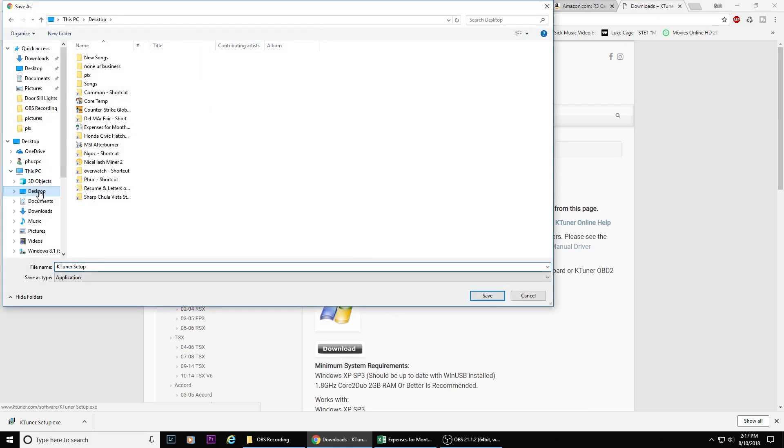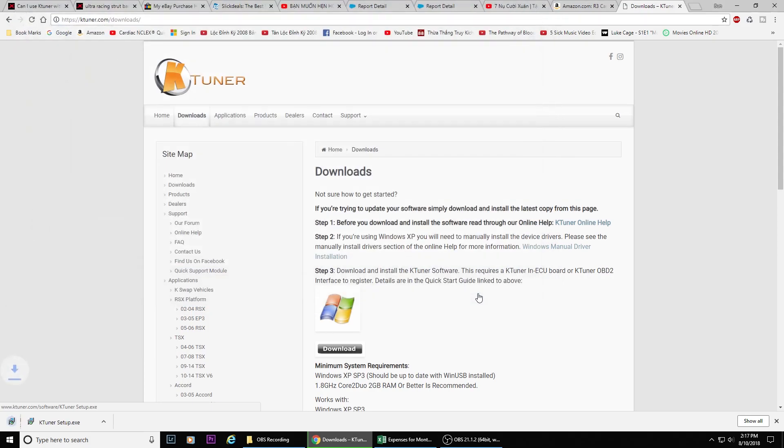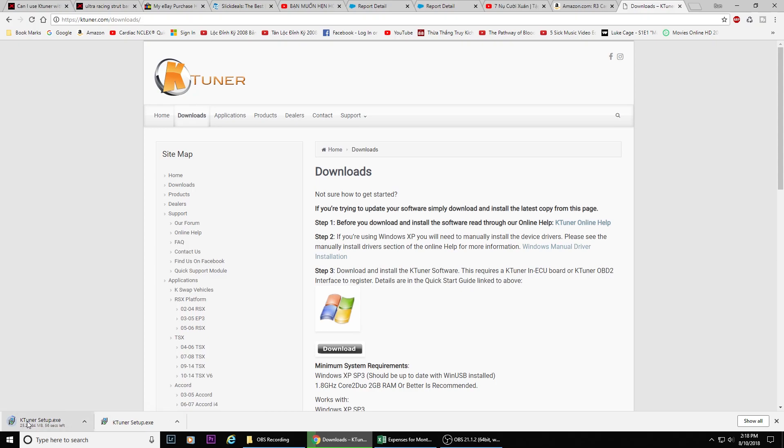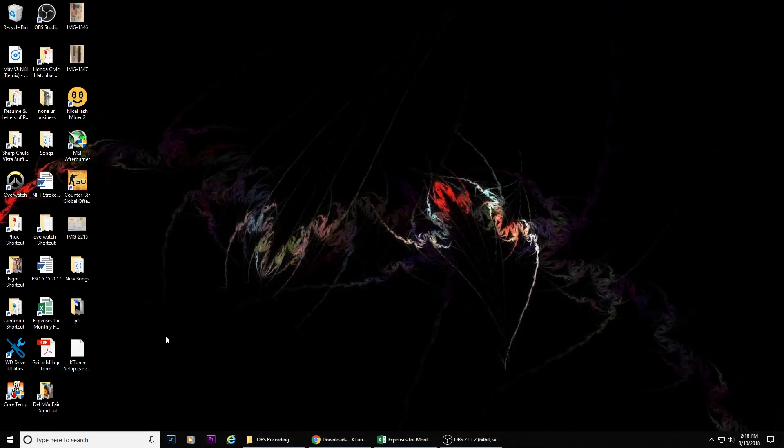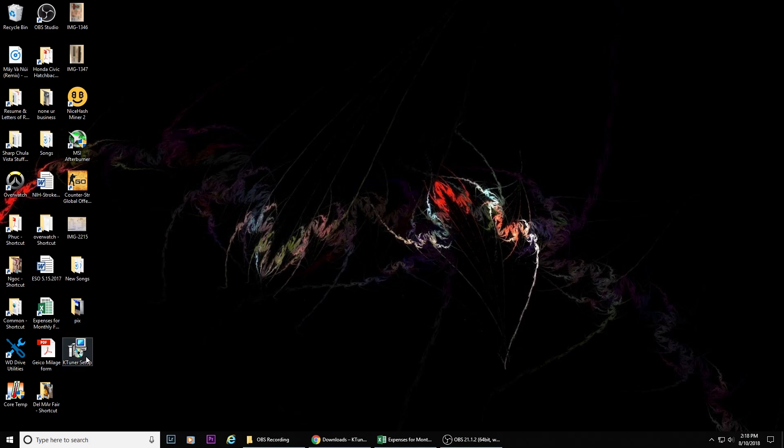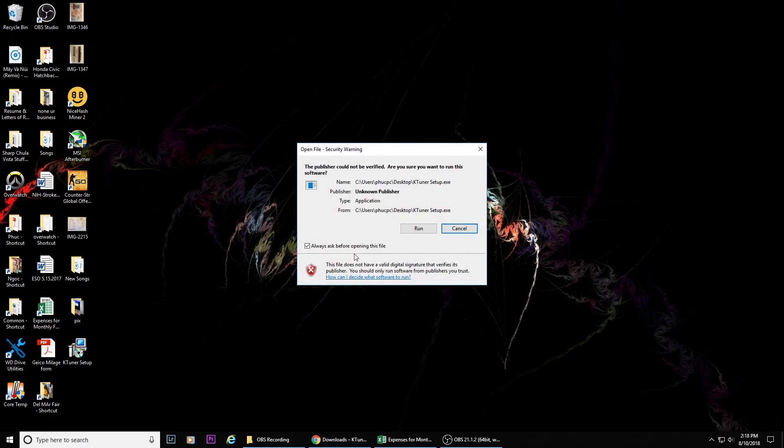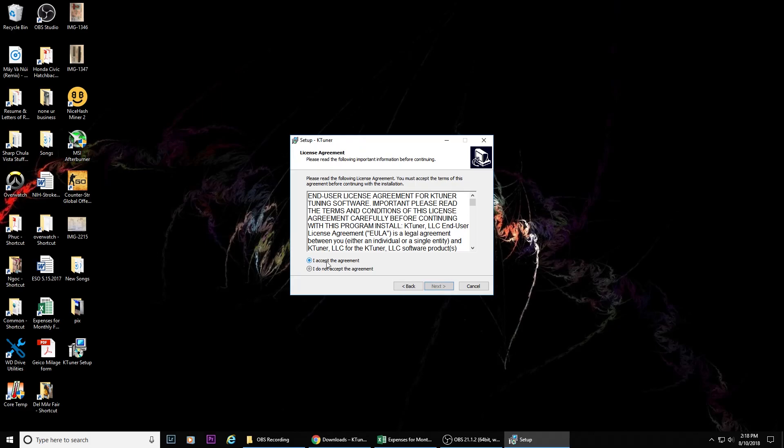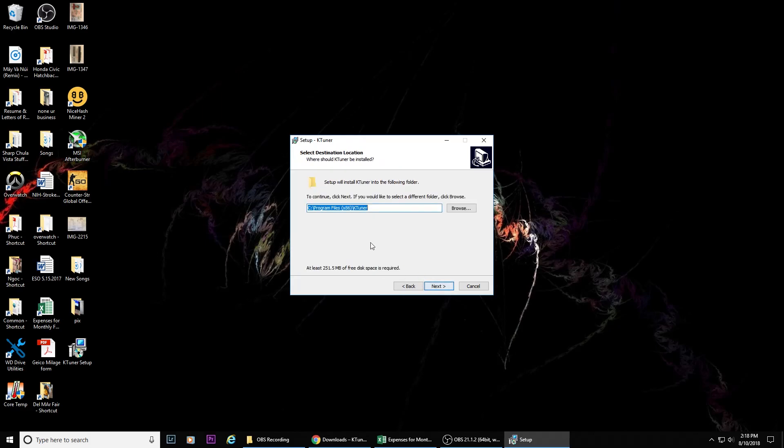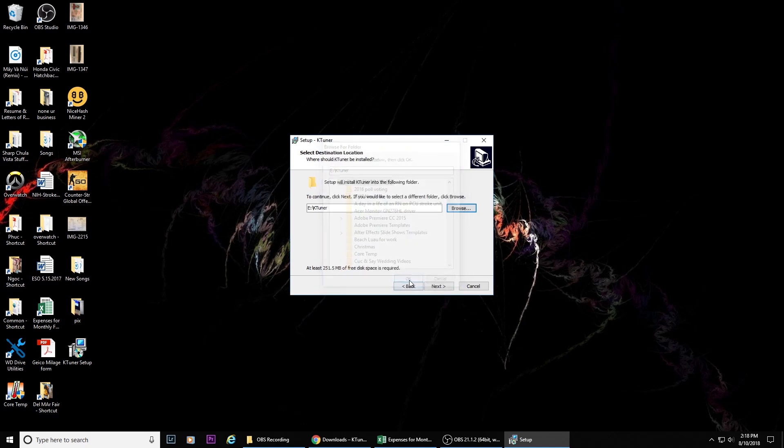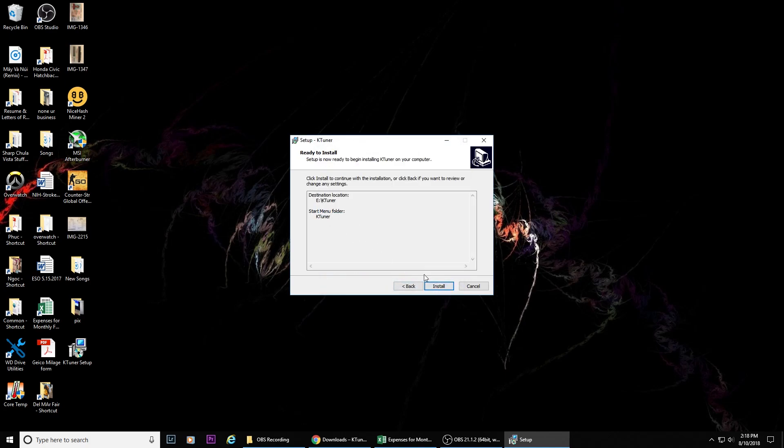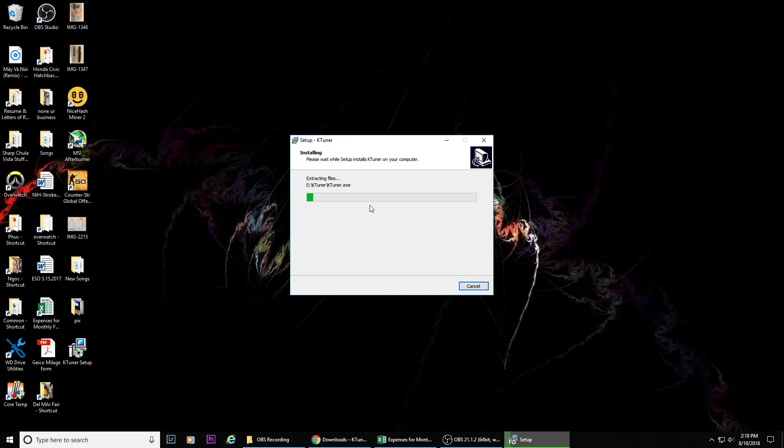Choose a location where you want to save the file. I choose desktop. It's going to take about 10 seconds for the download to finish. Once it's done, just open it up and install it. Again, choose the location where you want to install it to, and then go through the whole process.